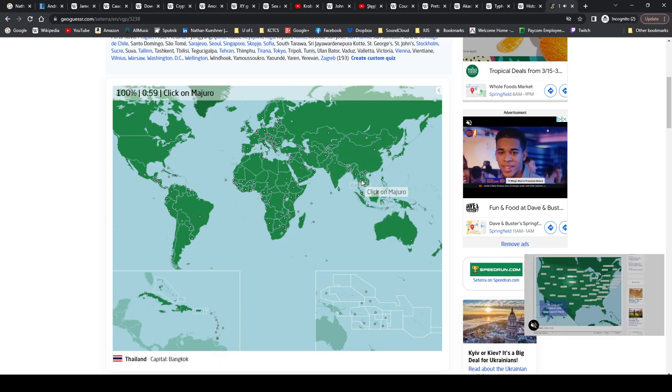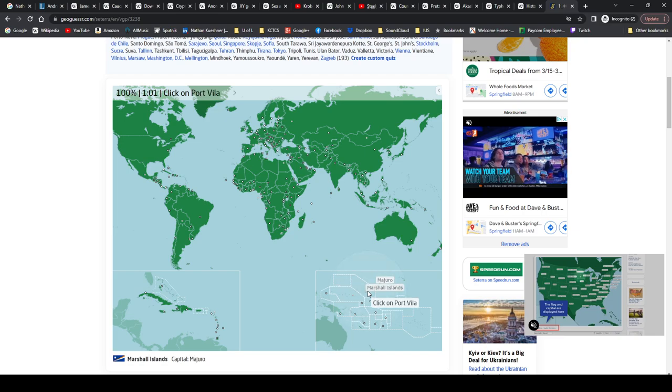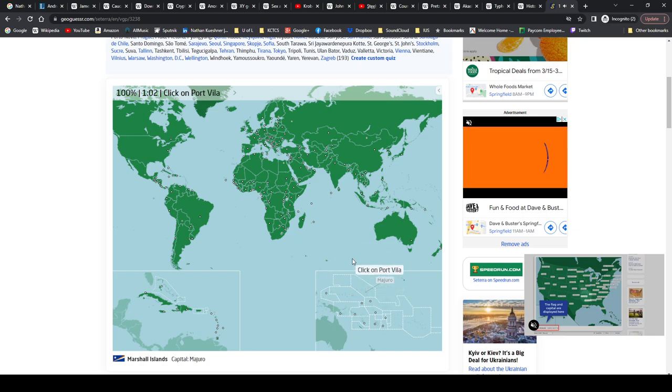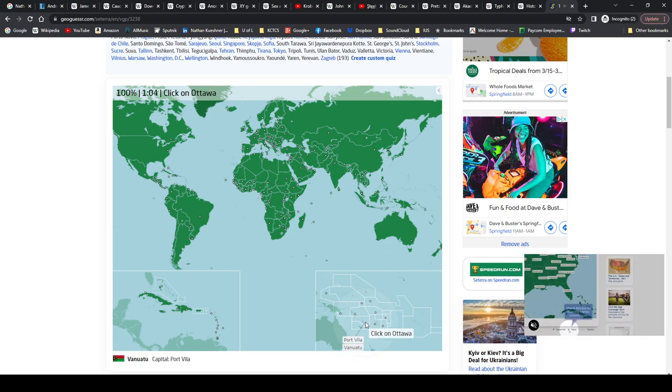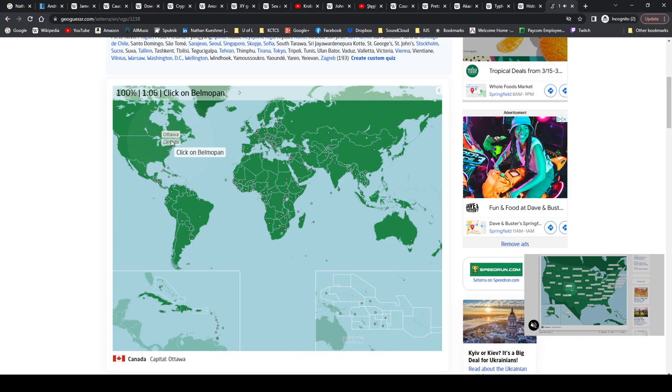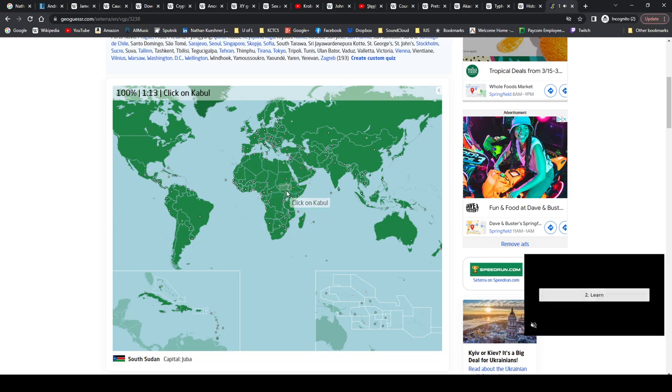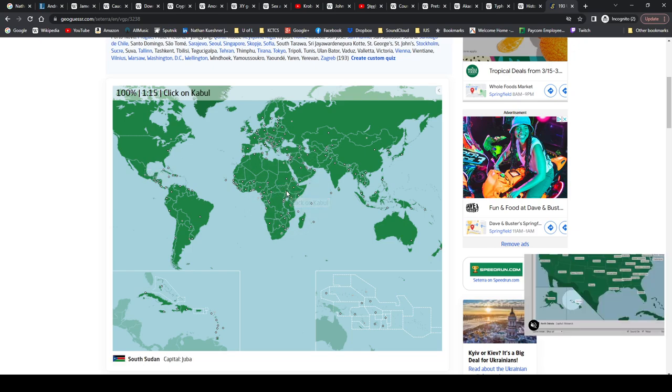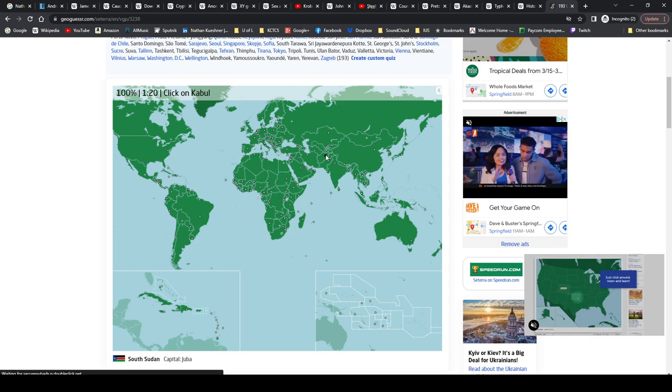Majuro, Marshall Islands. Port Vila, Port Vila, Vanuatu. Ottawa, Canada. Belmopan, Belize. Juba, South Sudan. Kabul. Kabul, Kabul. What? Oh, Afghanistan.